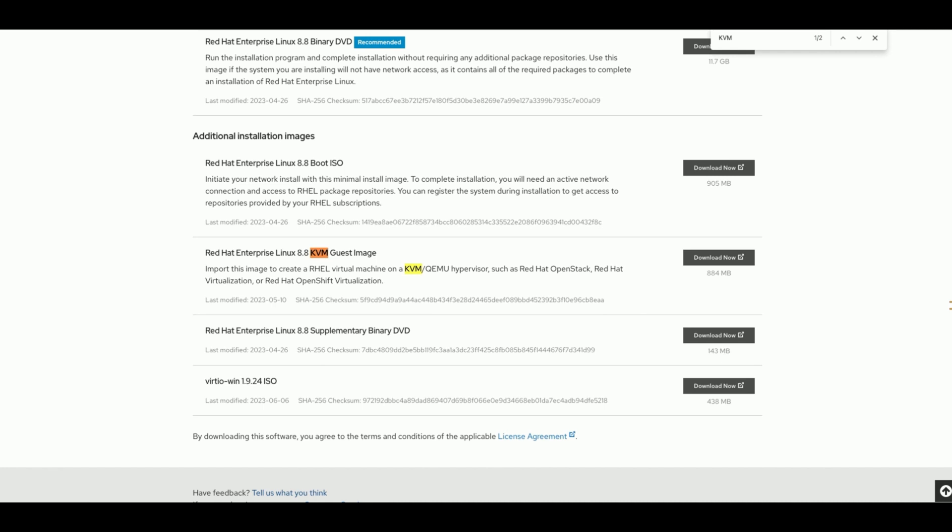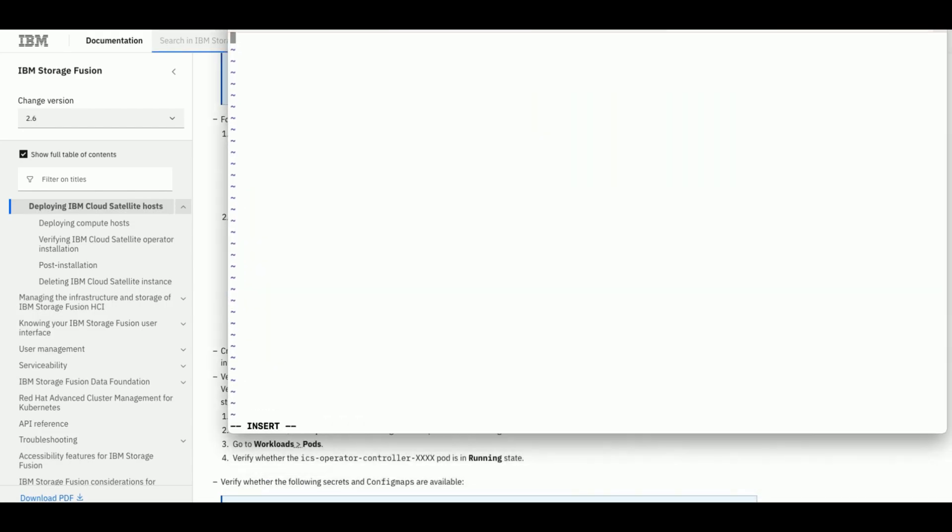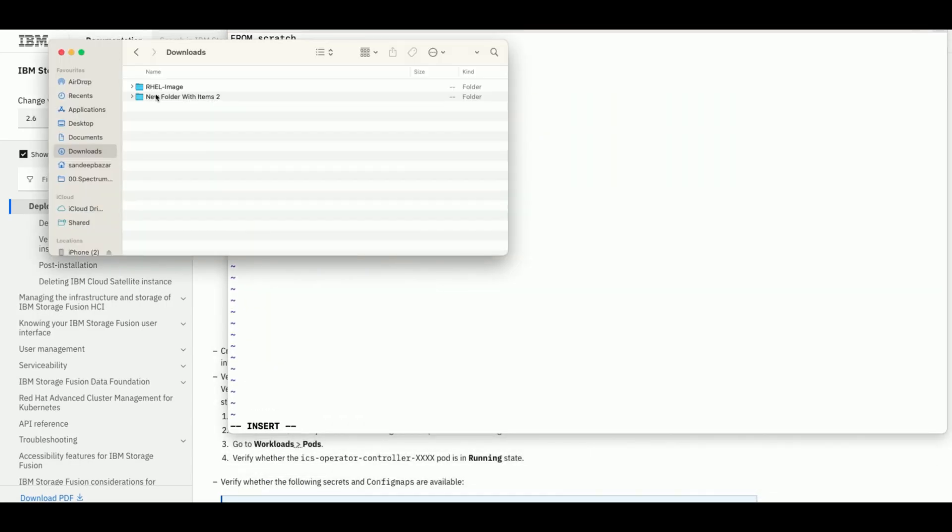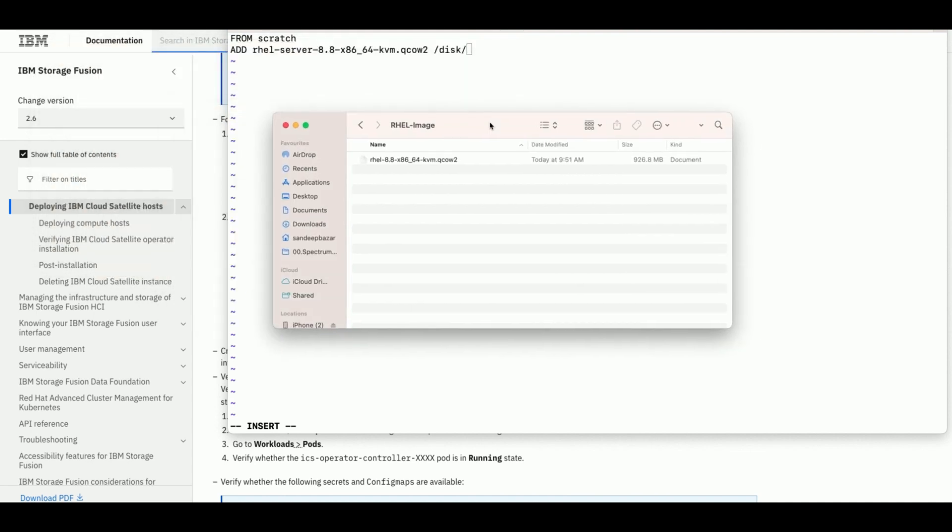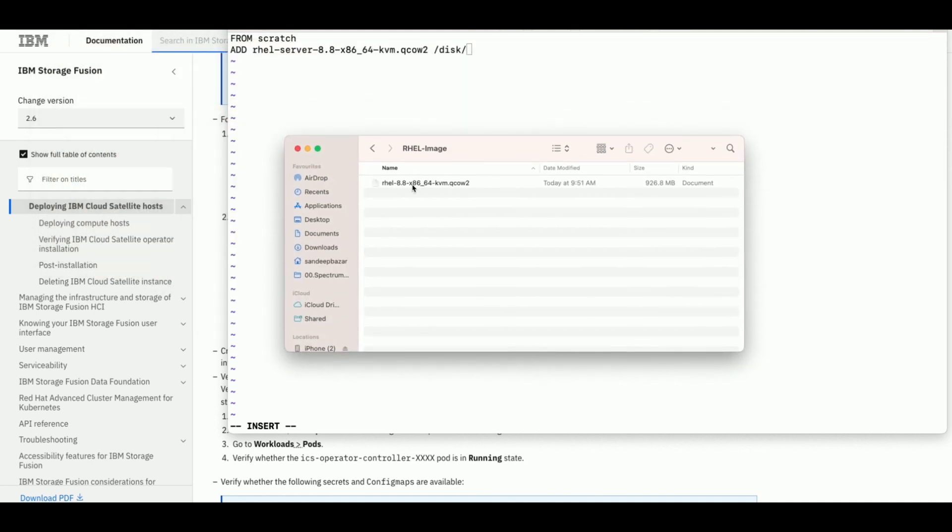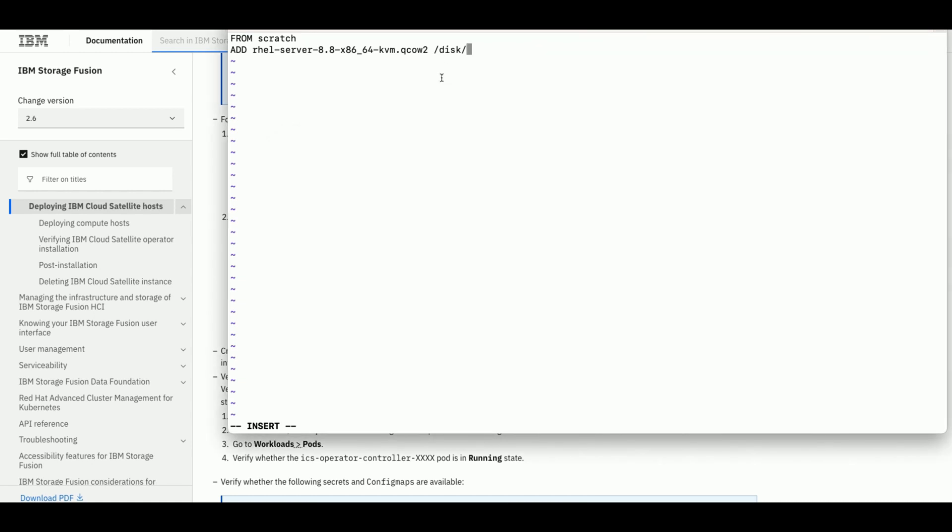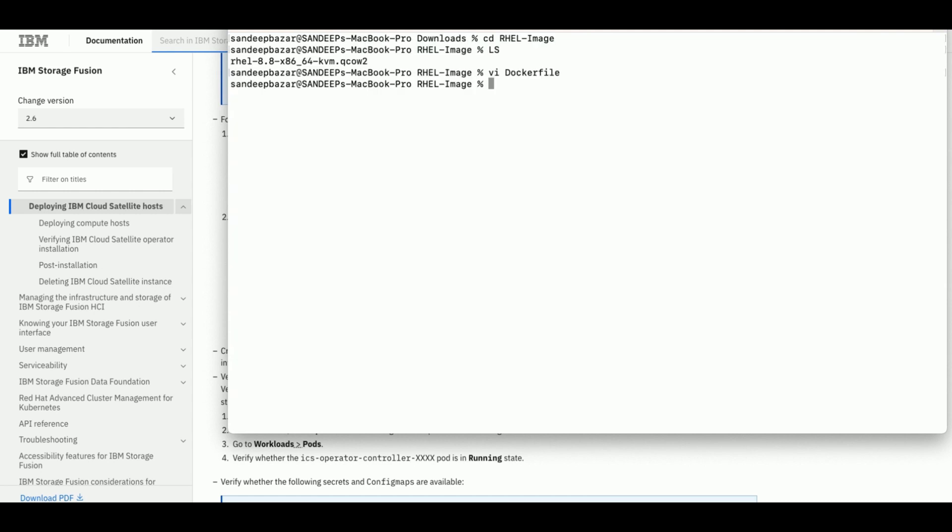Now we would create Dockerfile to build the image using the KVM image downloaded and upload to our external registry. Now we have Dockerfile created using the example shared in documentation. Make sure the image is at the same path where we have the Dockerfile.